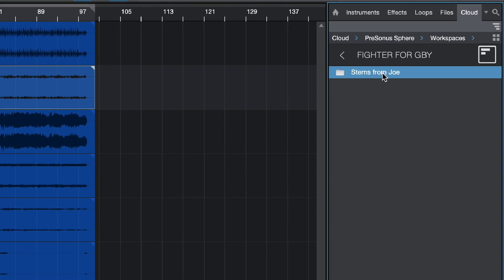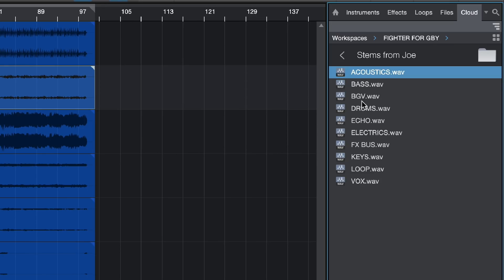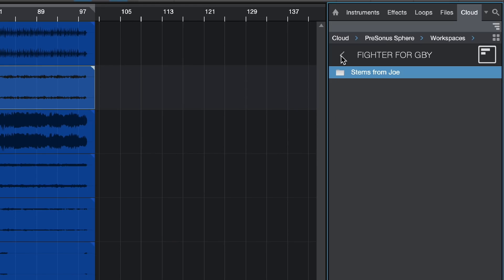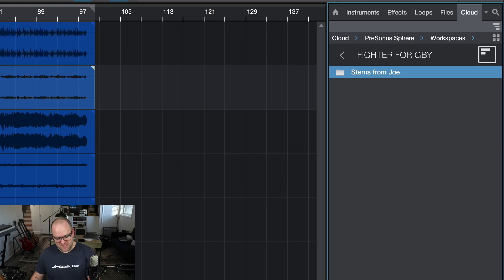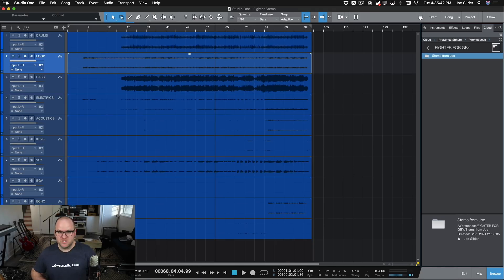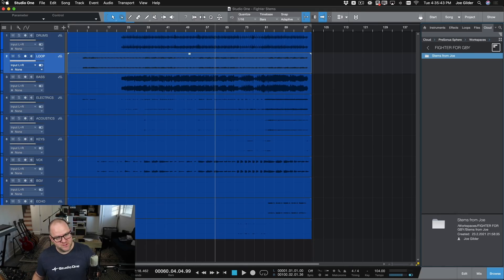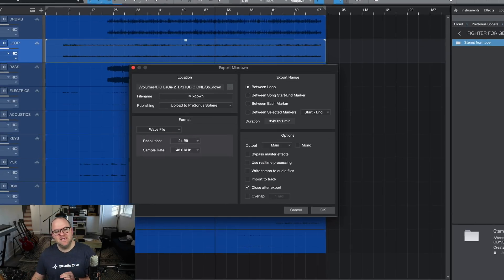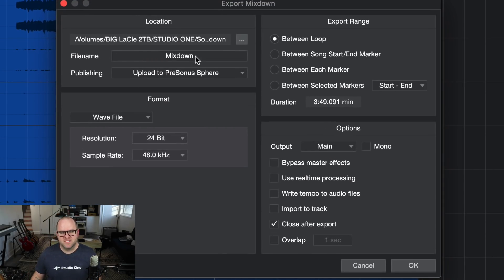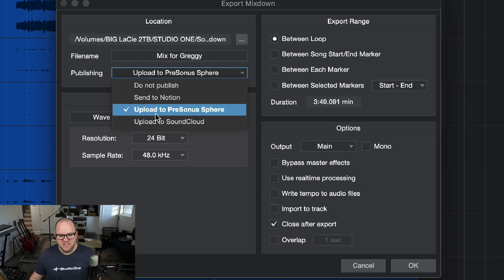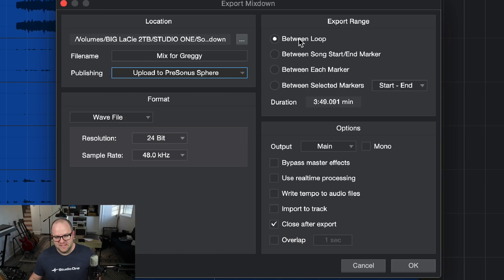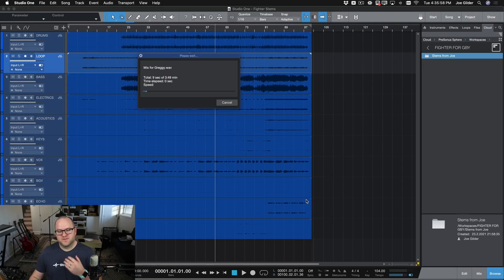The stems are now in my workspace. If I double click on that folder, we can see them right there. Stems are there. Now I want to export a mixdown for Gregor to have as well. I can do that just like I've always been able to do it. Command E or Control E to open up the Export Mixdown window. We'll name the file mix for Greggy, and we'll make sure under this Publishing section that we have Upload to Presonus Sphere selected. Good to go. I say OK.